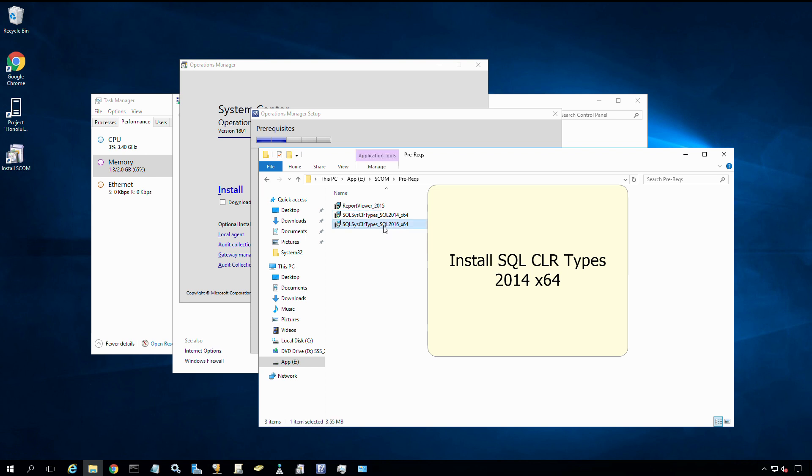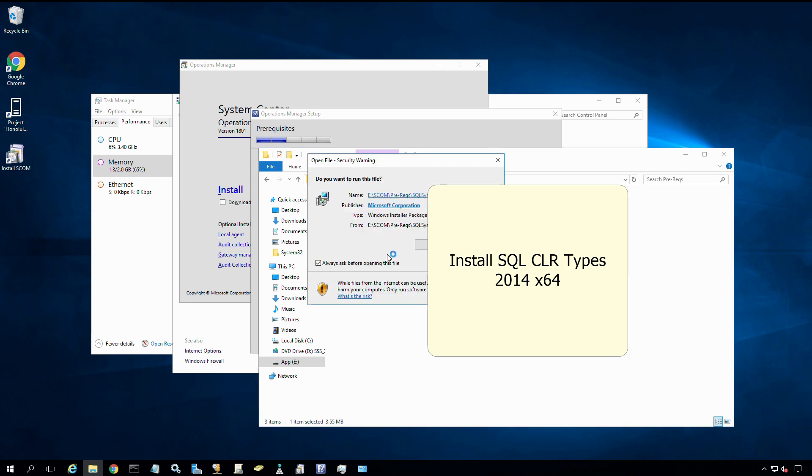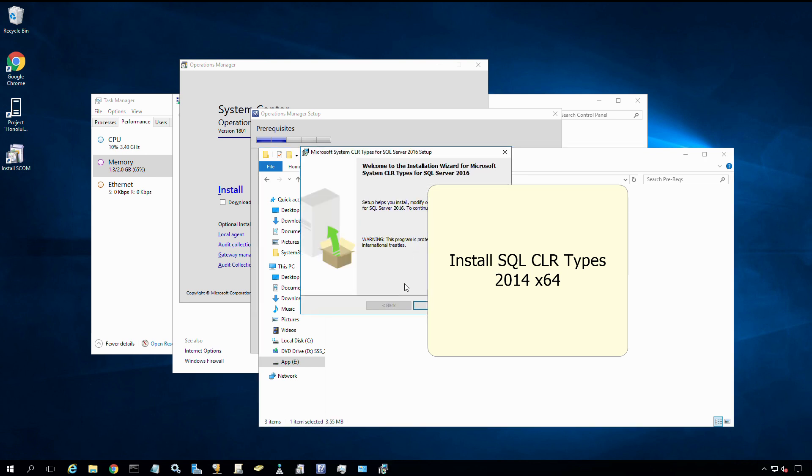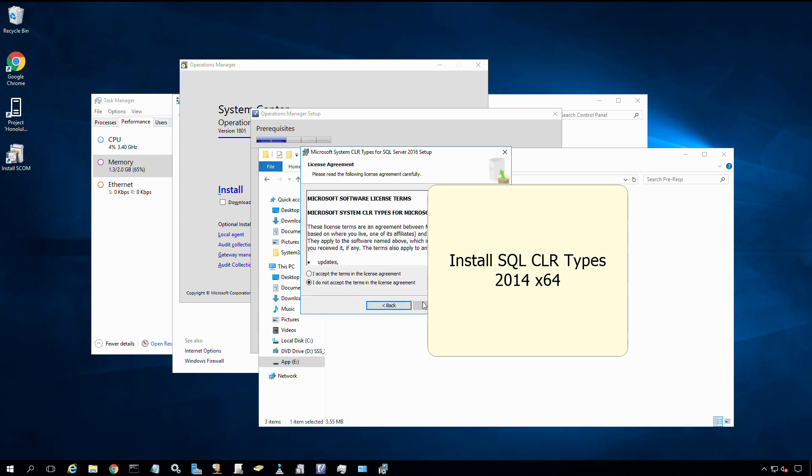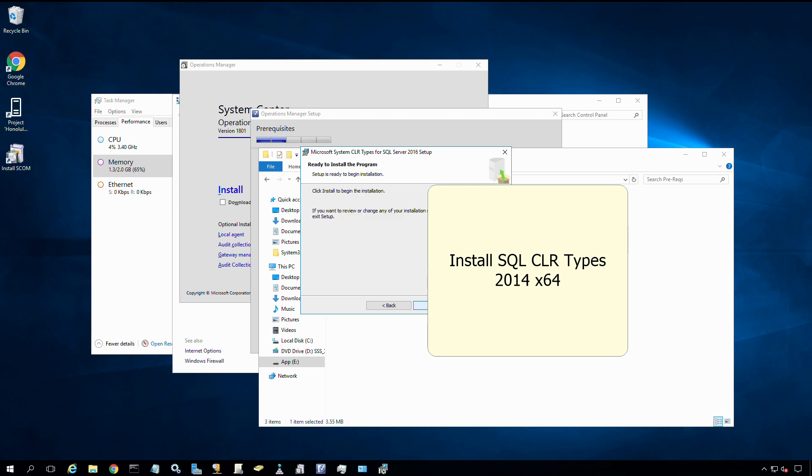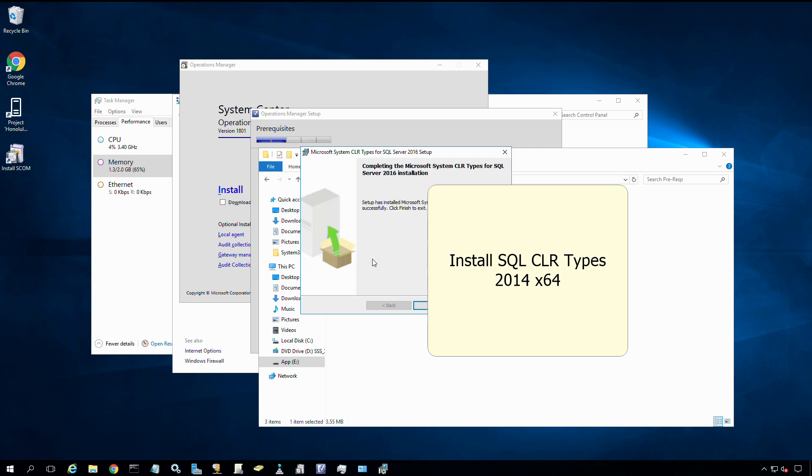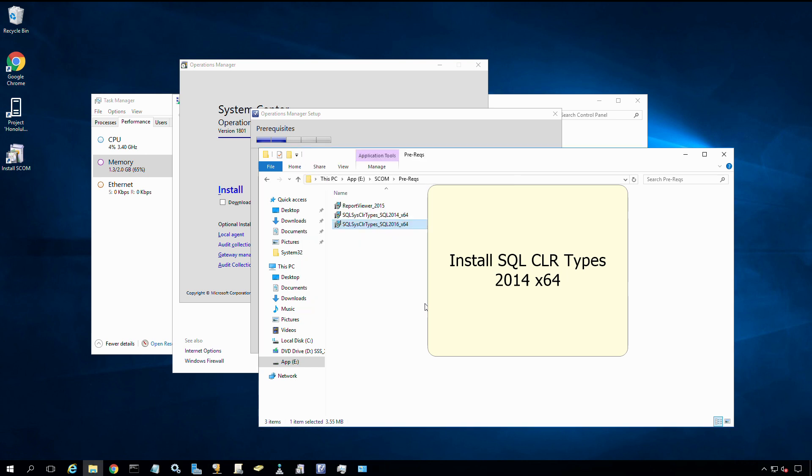Let's launch the installer. I'm going to run that and next through all the questions. Say next, accept the license agreement, next again, then install. It doesn't give me an option to install to a certain folder, just the default locations. That installed quickly. Let's click finish.